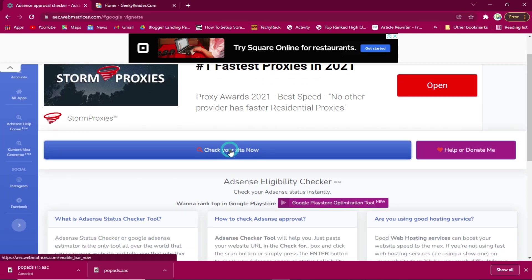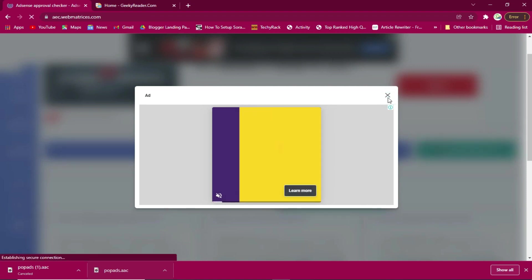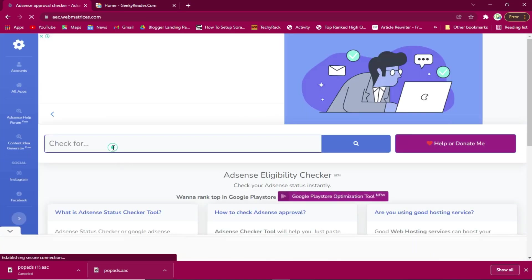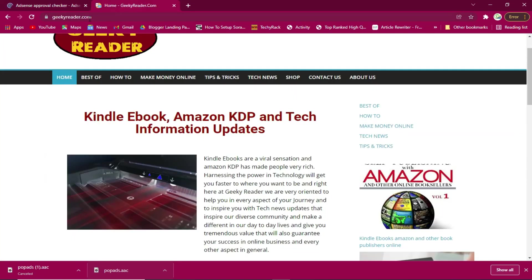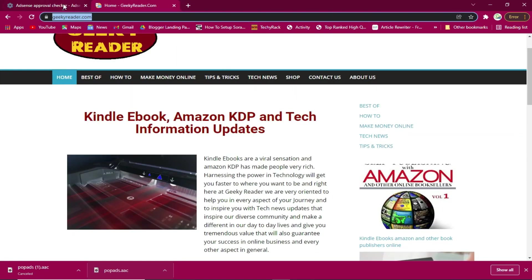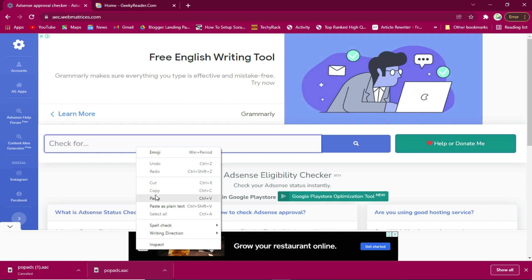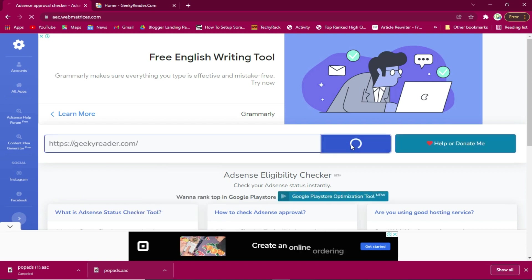We need to say check your site. I'll drop the link to this website in the description area below. Now I'll come here and copy my URL and paste it right here.